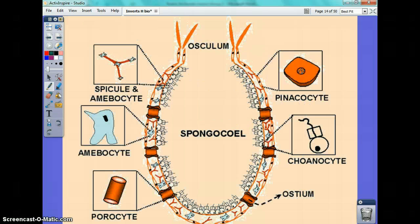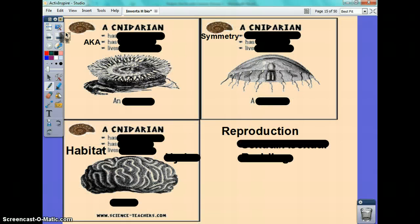Here is a close-up of the sponge and the other specialized cells that they have. You don't have to know those for the test, but there are other cells they use in order to function, and that's a diagram of them.